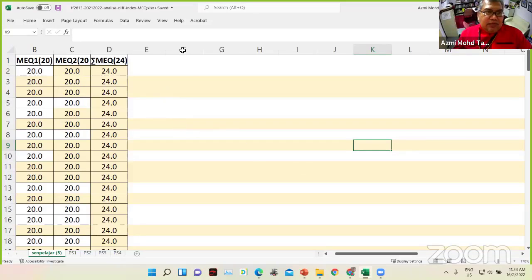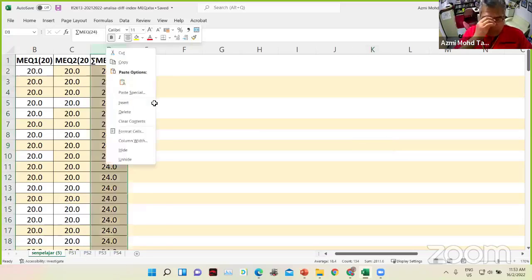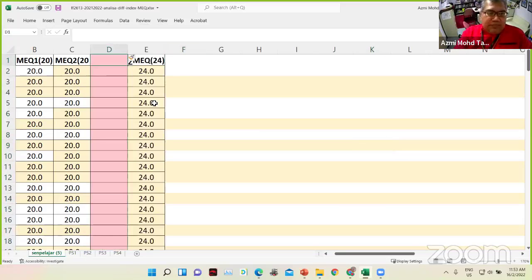So right now, we are going to calculate the difficulty index and the discrimination index using the original marks.